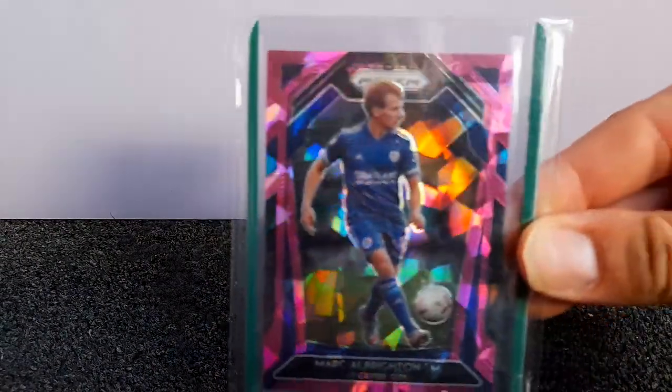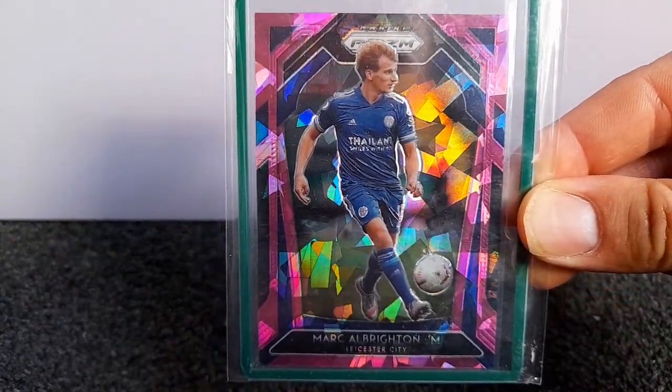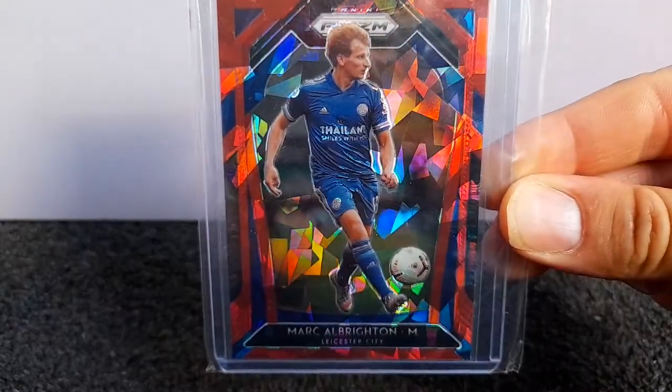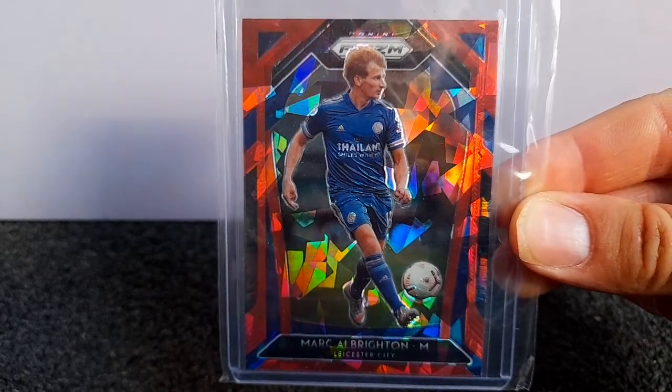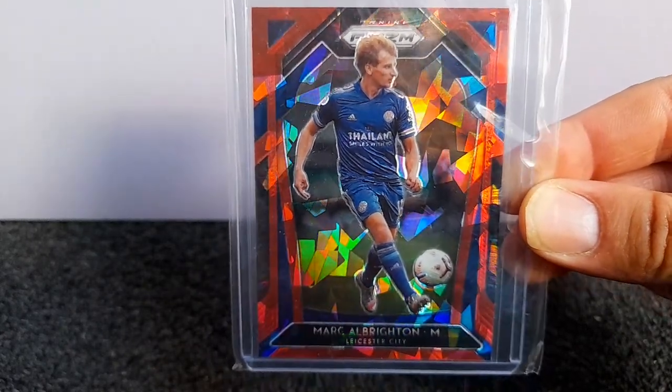None of these are numbered at this point. You've got the pink cracked ice. The red ice. A lot of these parallels are very similar. It's obviously just a way of getting a bit more money out of the product, but being a crazy collector, you've got to go after them.